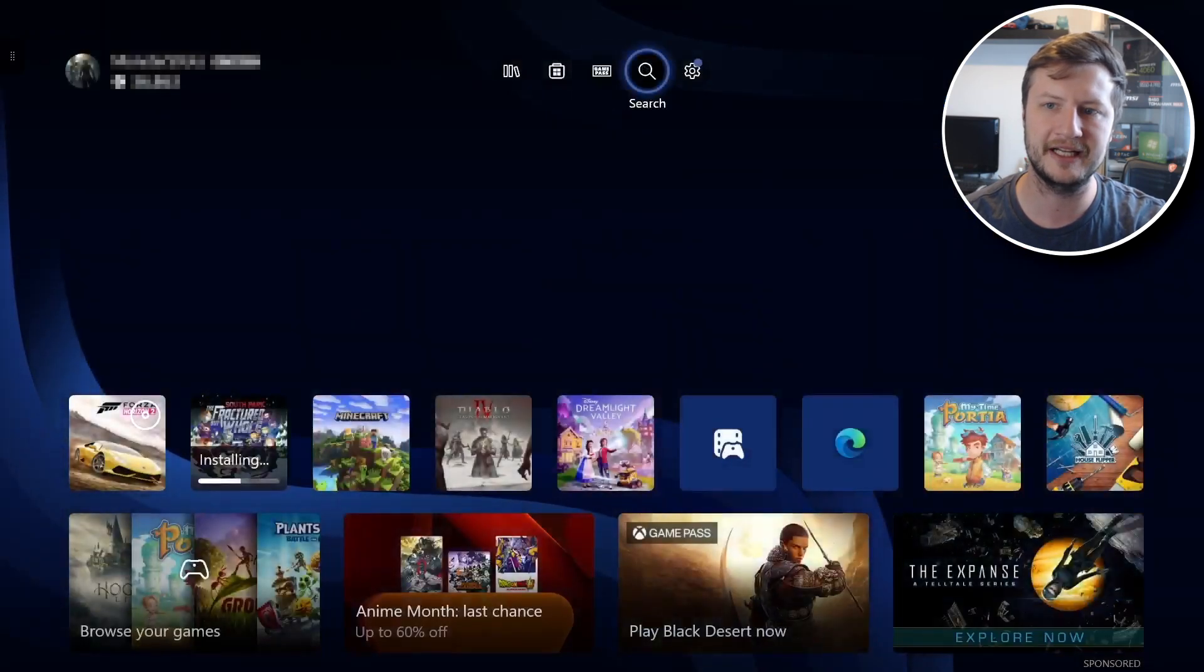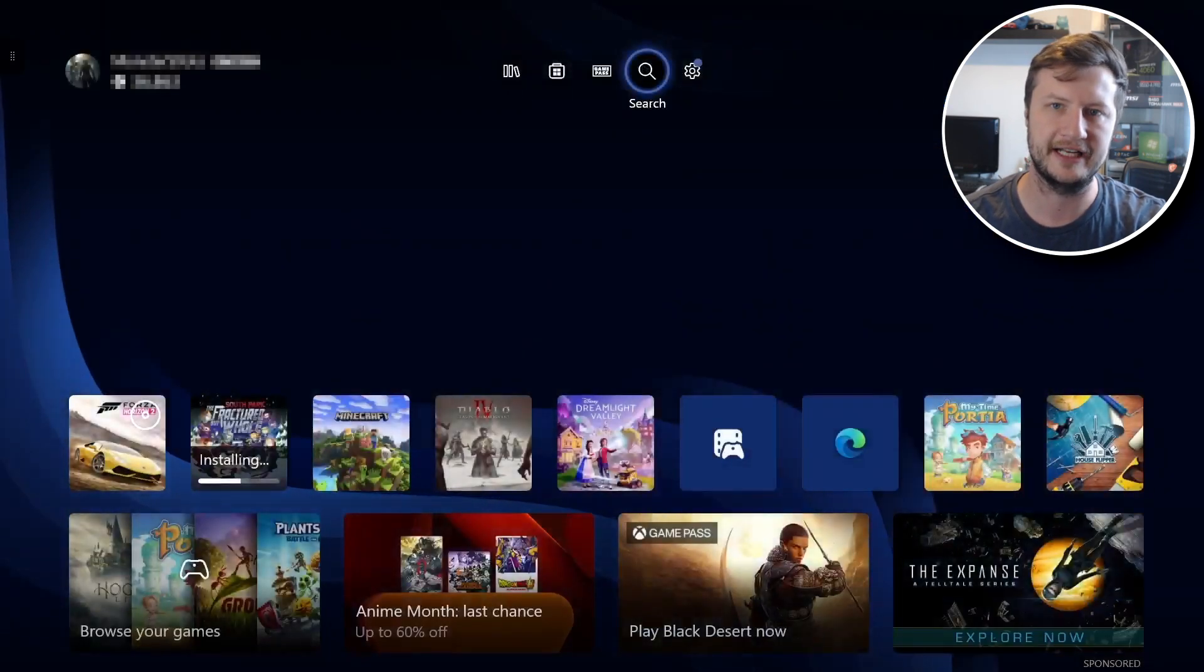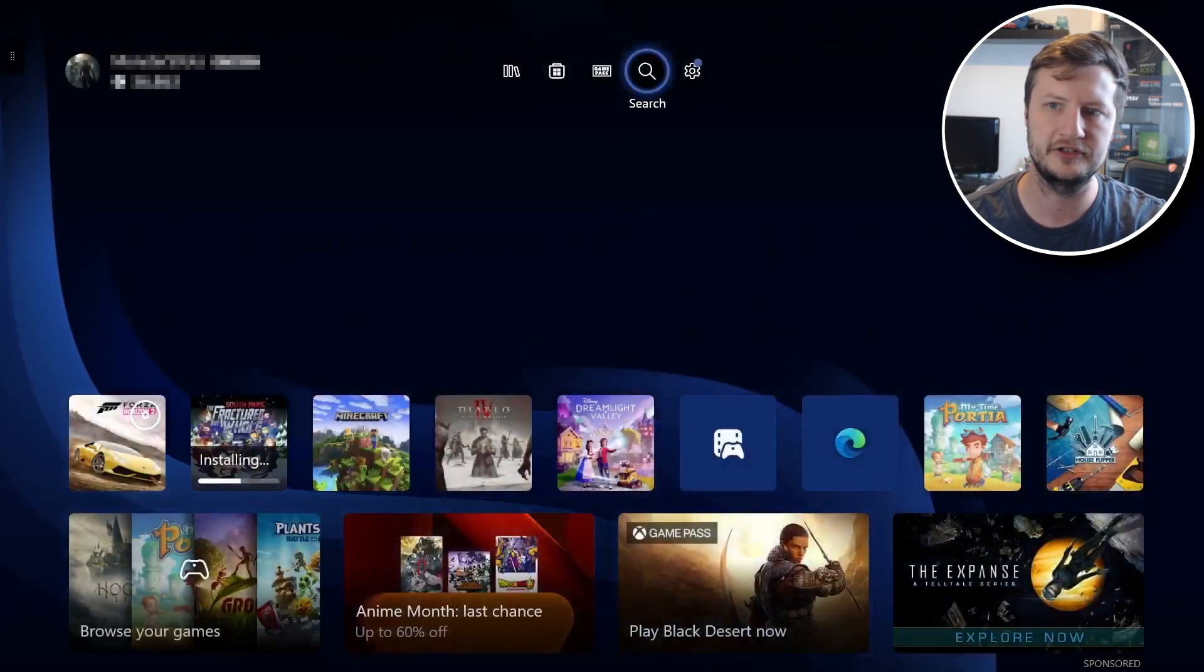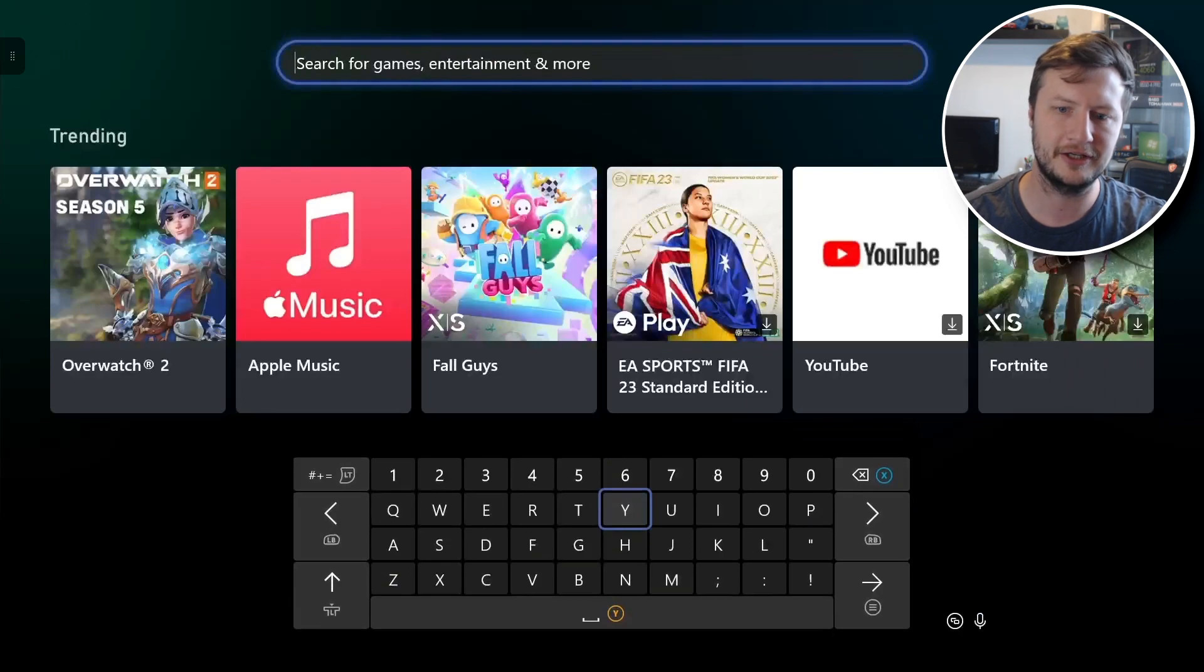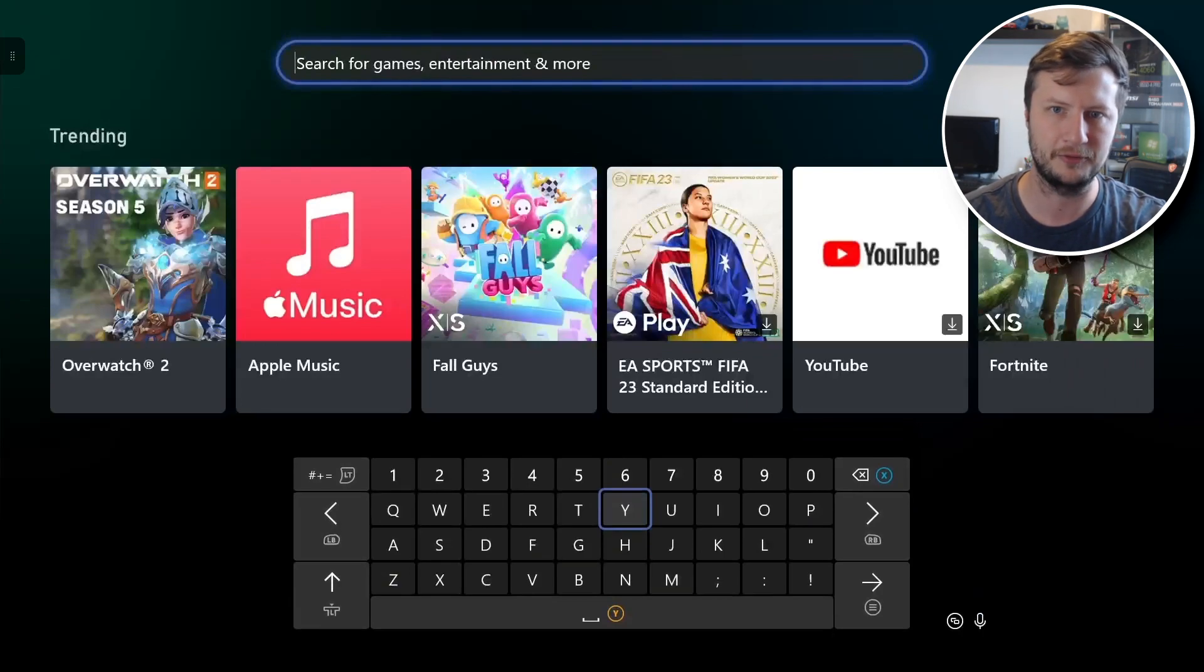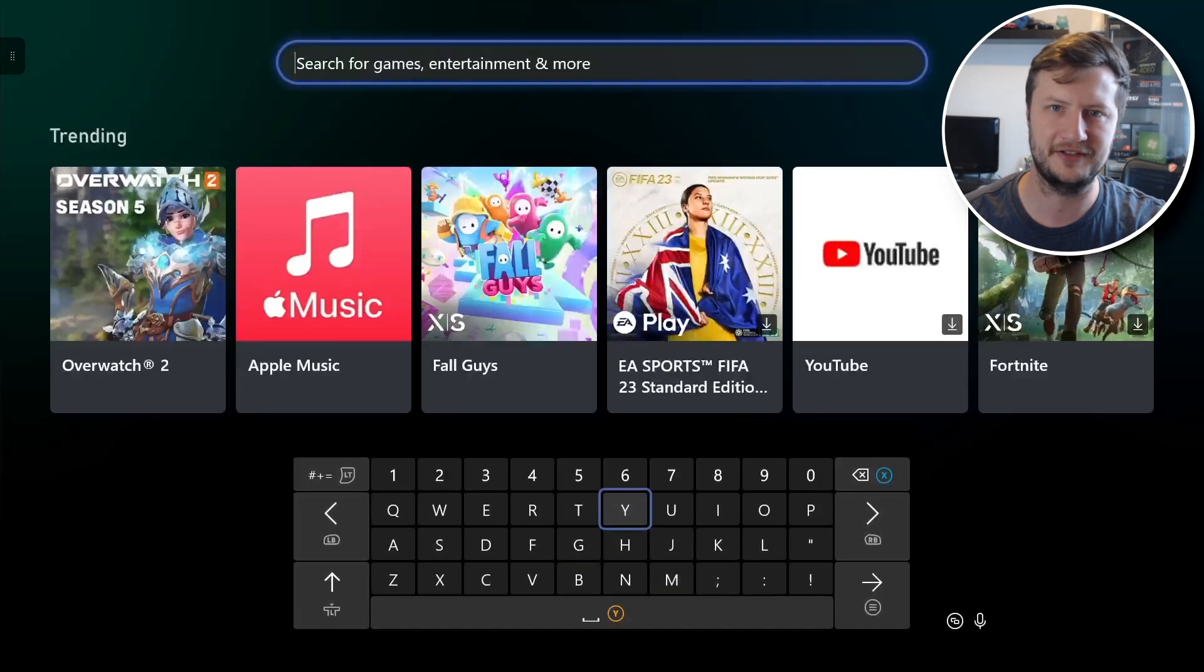If I then go back again you then have search which again you can click on and you can then search around for new games, movies and other entertainment.